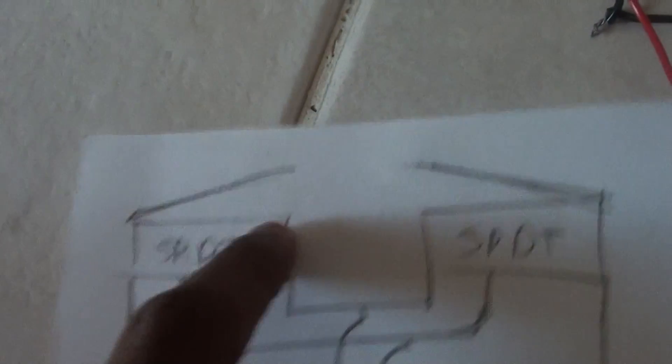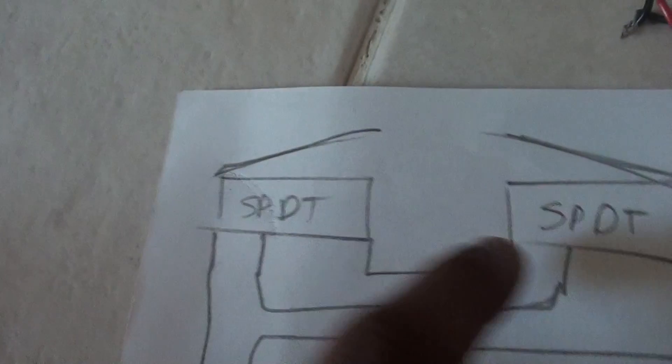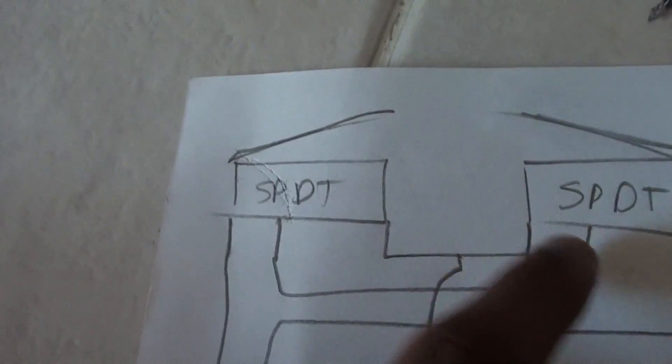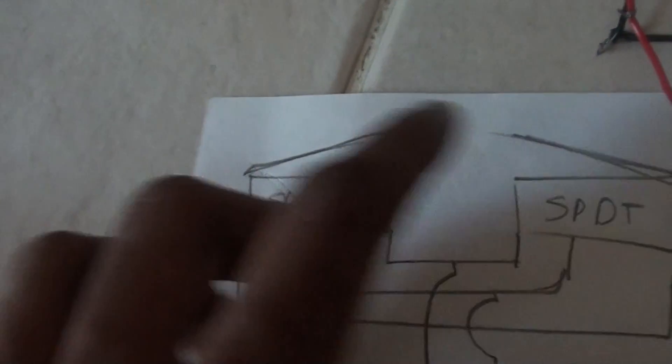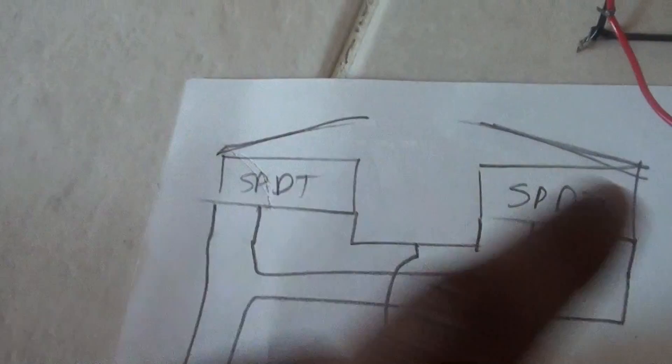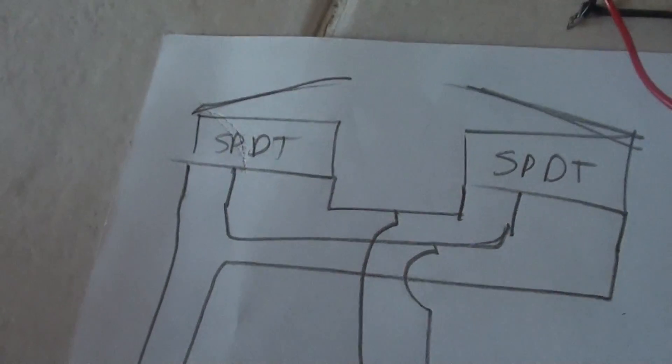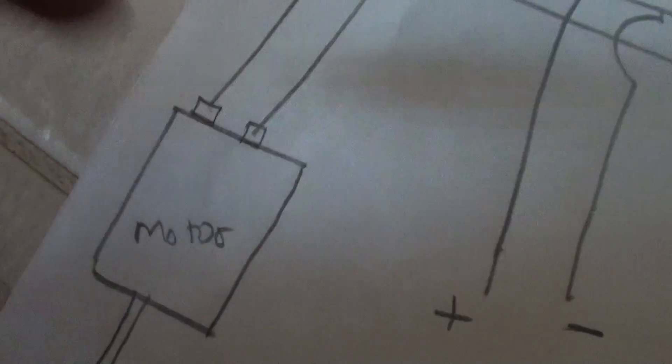Then join the first pin like this, first pin to first pin. Then the second pin you have to join. Then the third pin, you have to bring it down to your motor. Till here, it doesn't matter which way you wire, positive or negative.